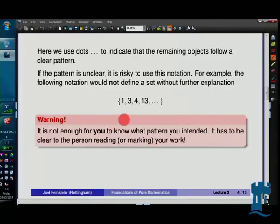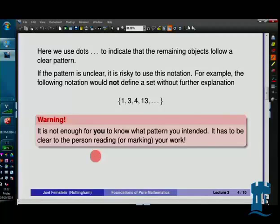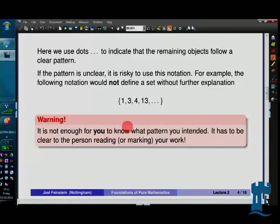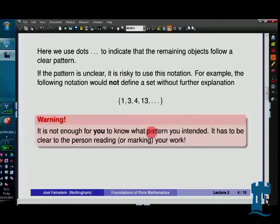It's not enough that you know what you meant — the person reading or marking your work needs to know what you meant as well. If they can't tell, you won't get many marks because it wasn't clear enough. Part of what you'll be learning this year is how to make yourself clear: not just figure out the answer, but to explain your reasoning in a clear way so we can see it is correct.